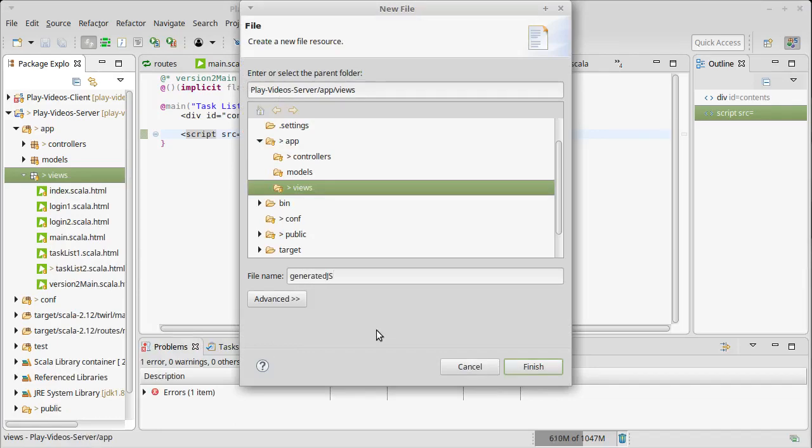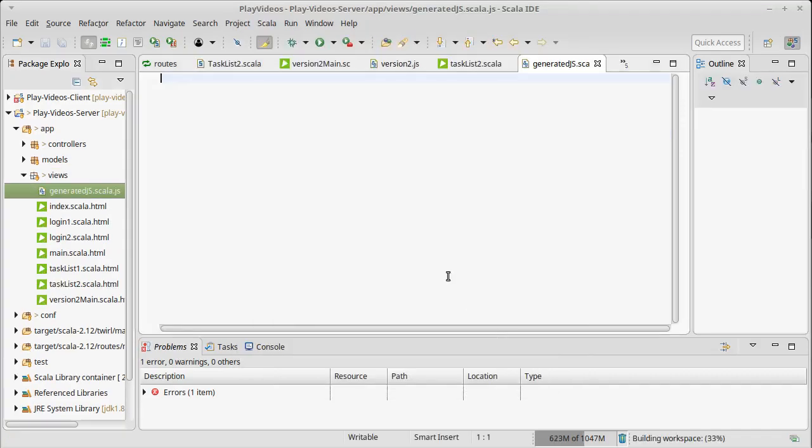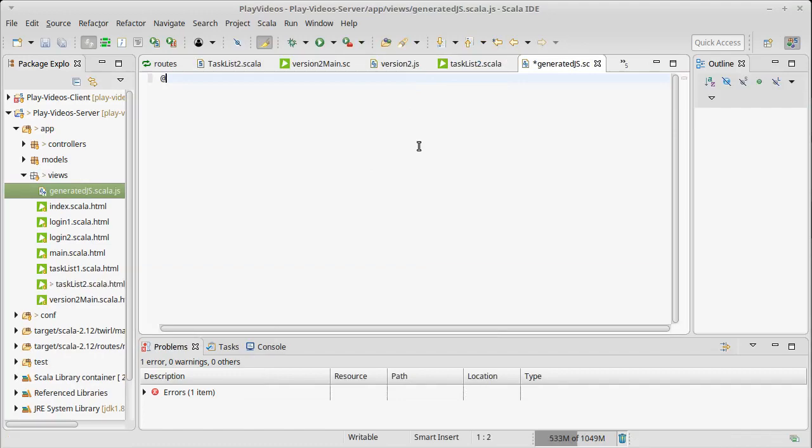I'm going to call it generated.js.scala.js, similar to the scala.html, except this is supposed to spit out a JavaScript file and it is a Twirl template.